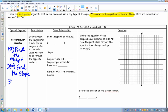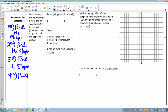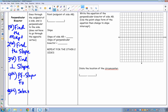Third, we will find the perpendicular slope. Fourth, we will use point-slope form. And fifth, we will solve for y. Point-slope form is the key form we use in this process.